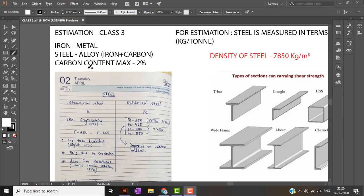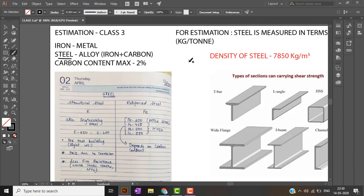Hello everyone, let's continue with estimation class 3. In this class we will be learning about steel and we will also be solving previous gate problems based on estimation.